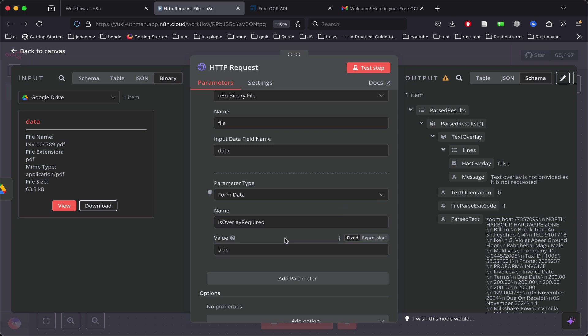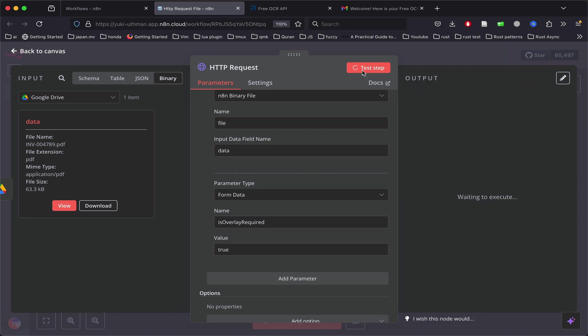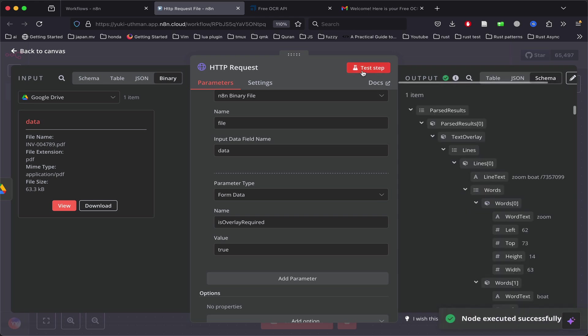Right now you can see it doesn't have the text overlay. If this is working, we should receive the text overlay in the next response. As you can see, we received a lot more data this time.